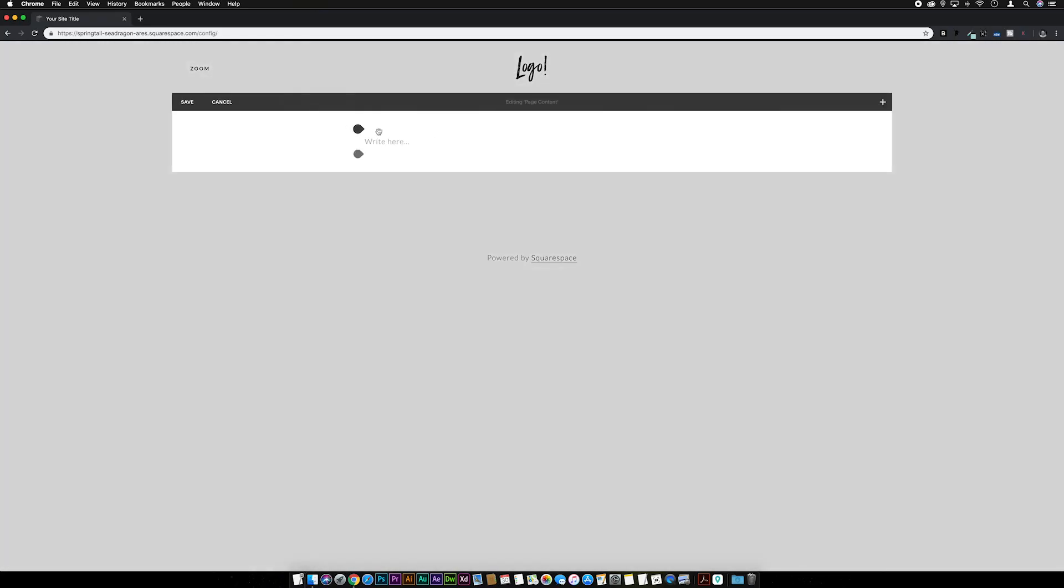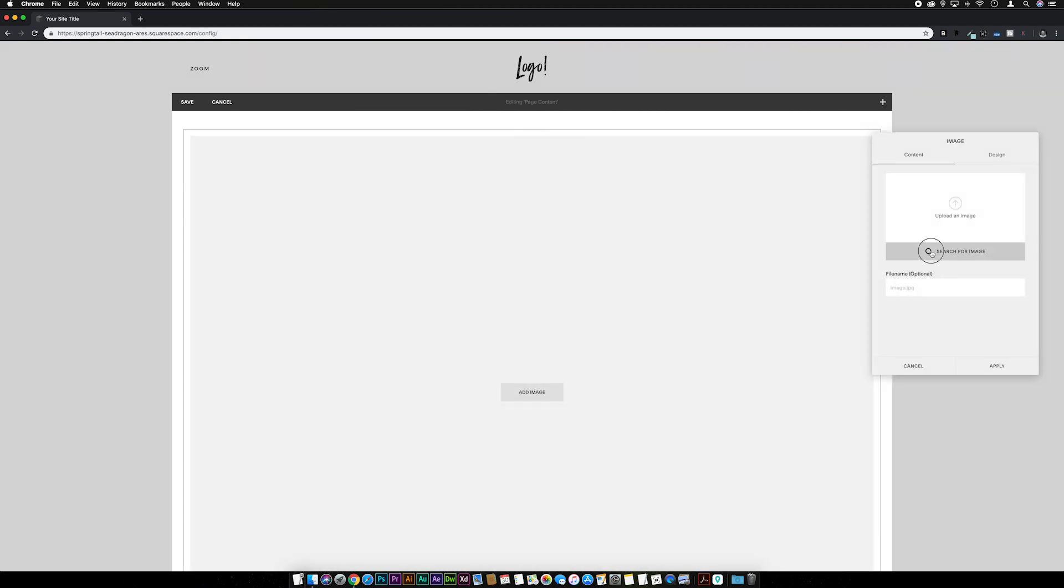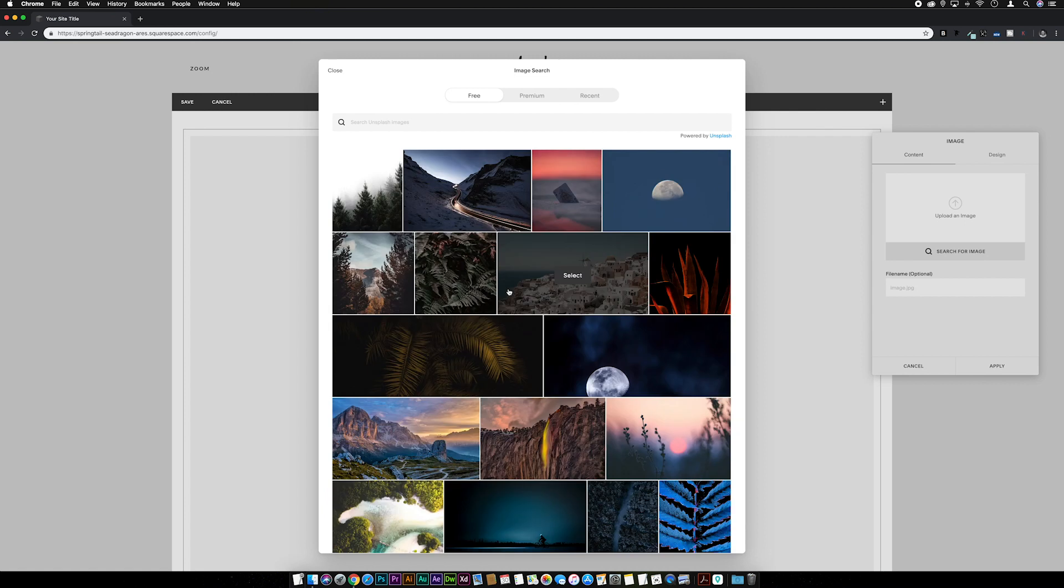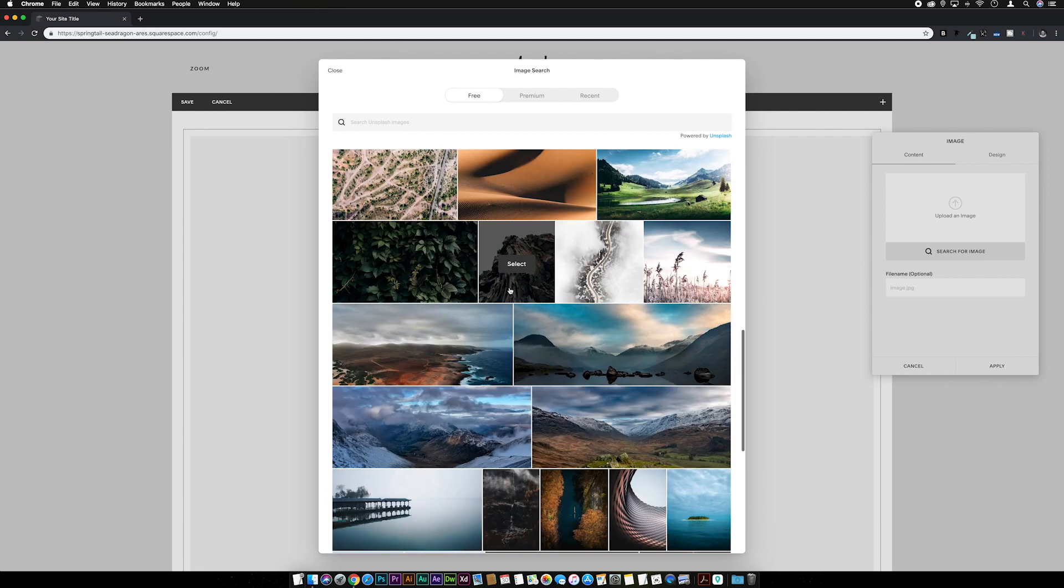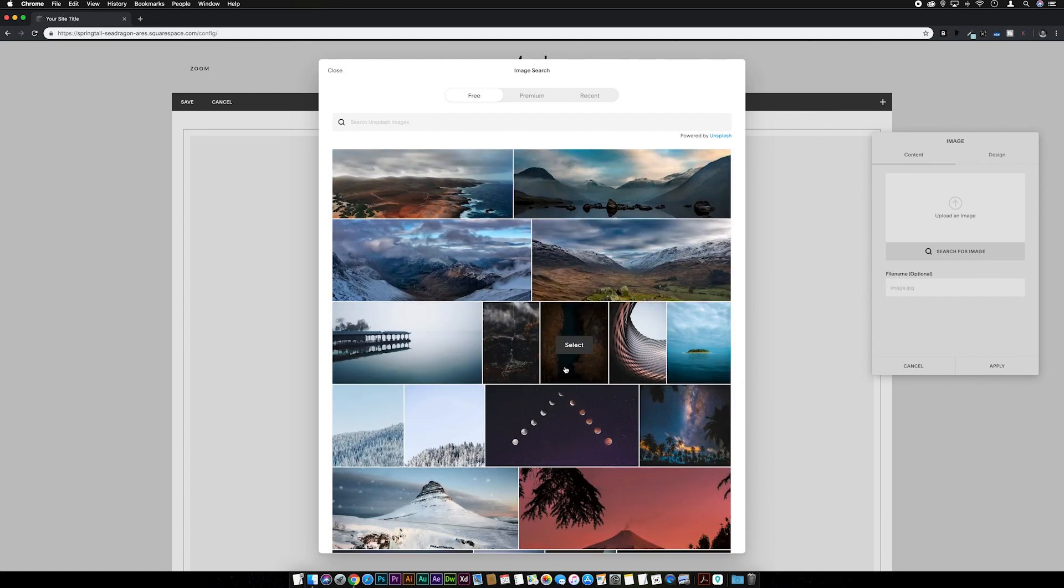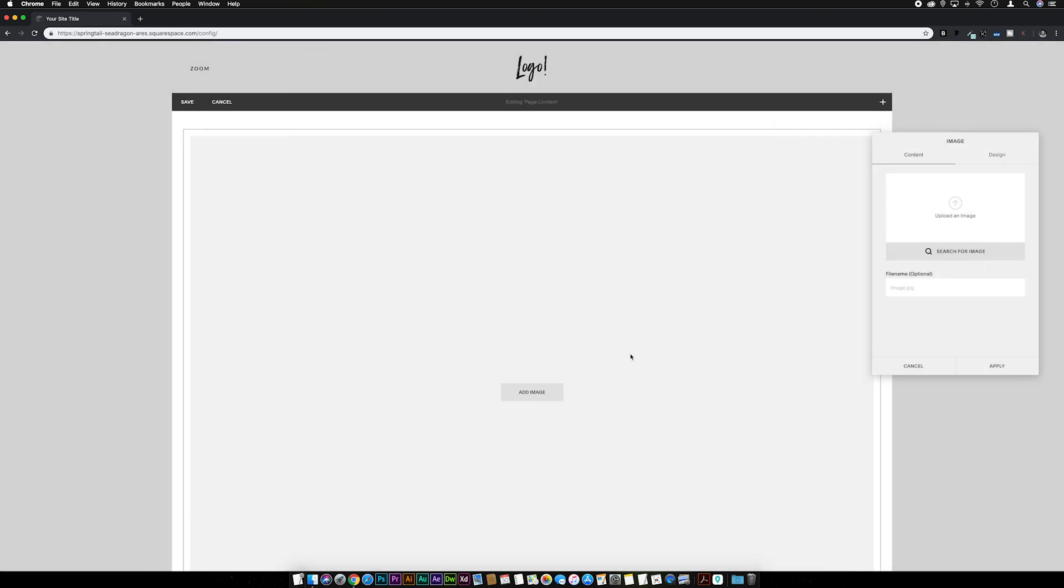I'm going to add a bog standard image block and let's just grab any image from Unsplash. Let's go with this picture, no, let's go with that one. Add that to the site, wait a while sometimes for it to process and resize.